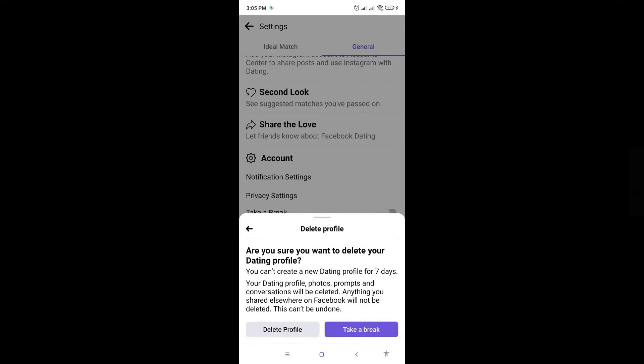And once you've completed all the surveys, you should be done and you've successfully deleted your Facebook dating profile. So hopefully this video was able to help you, like and subscribe if you found this video helpful.